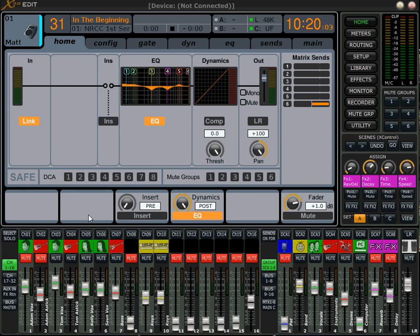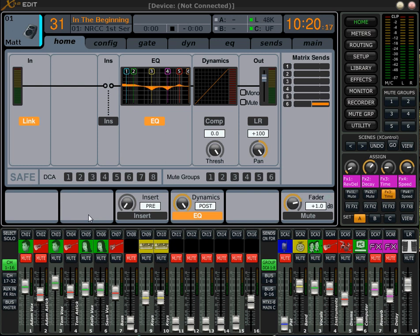Hi guys, this is Drew Brashler from Northridge Community Church. I got a question on the YouTube channel today from a guy. He's saying he uses floor monitors and uses compression on all the vocals, but he doesn't want to use compression in the monitors because the last time he used too much compression on the vocals he got some feedback through the monitors.